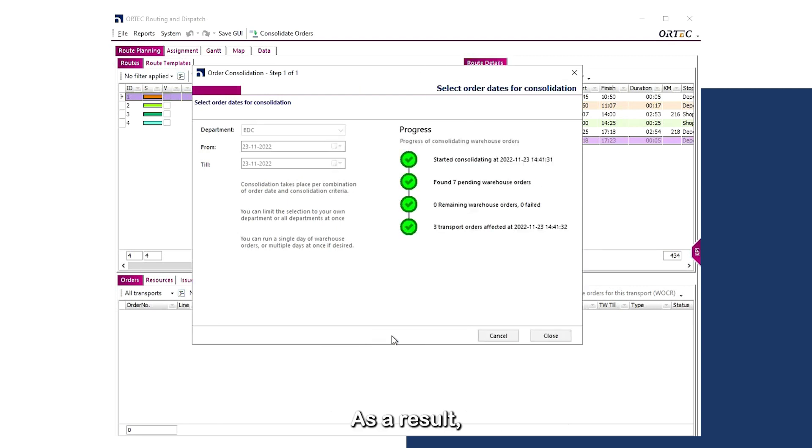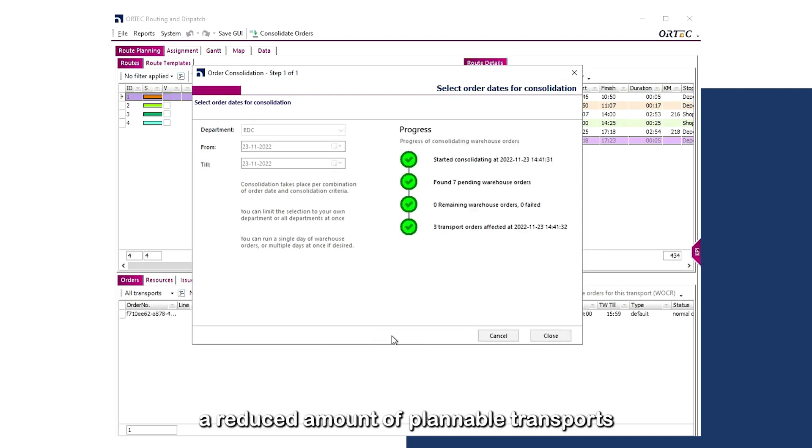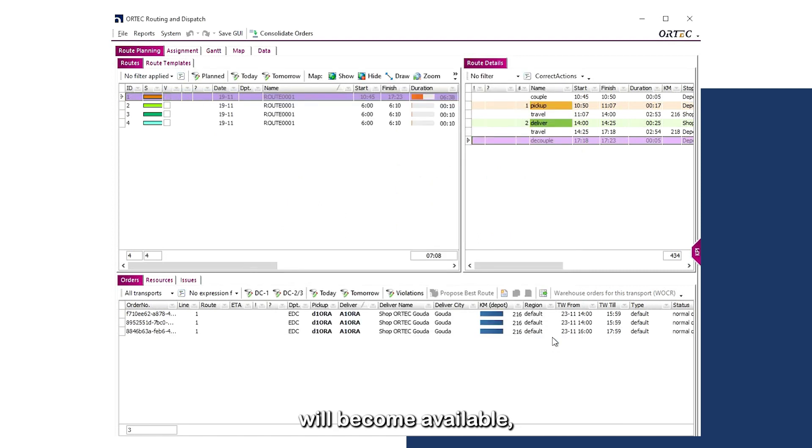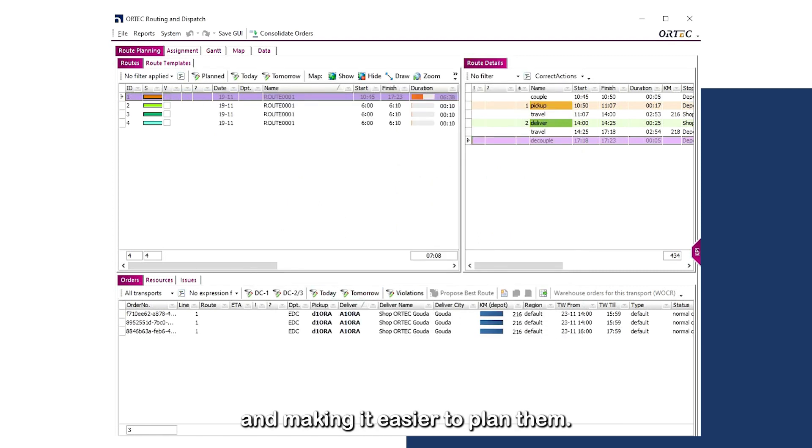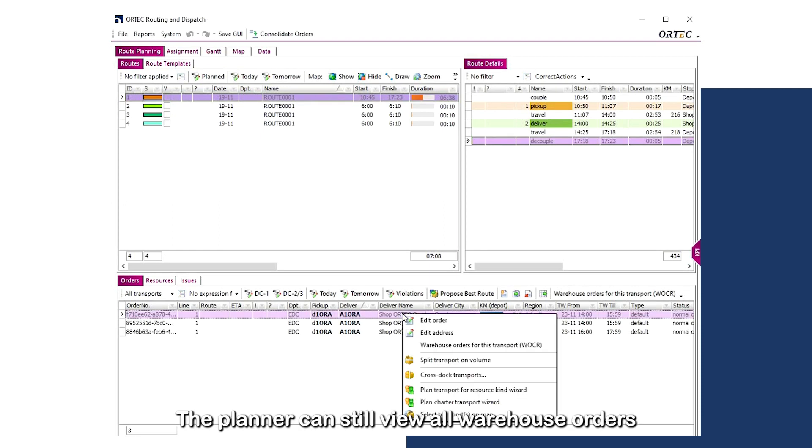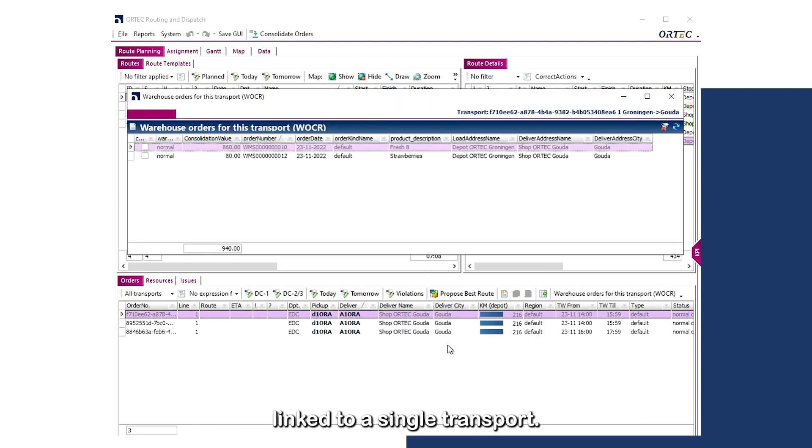As a result, a reduced amount of plannable transports will become available, increasing system performance and making it easier to plan them. The planner can still view all the warehouse orders linked to a single transport.